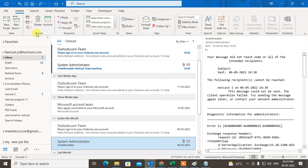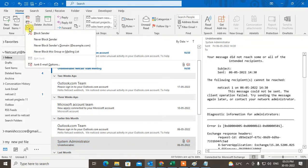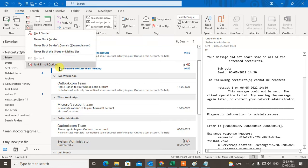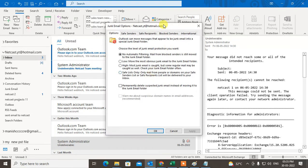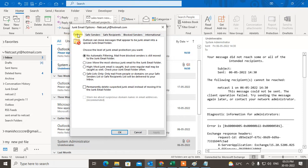Under the home, under the delete section, you can find the option called junk. So under the junk option at the very bottom you can see the option called junk email option. Just click on it.